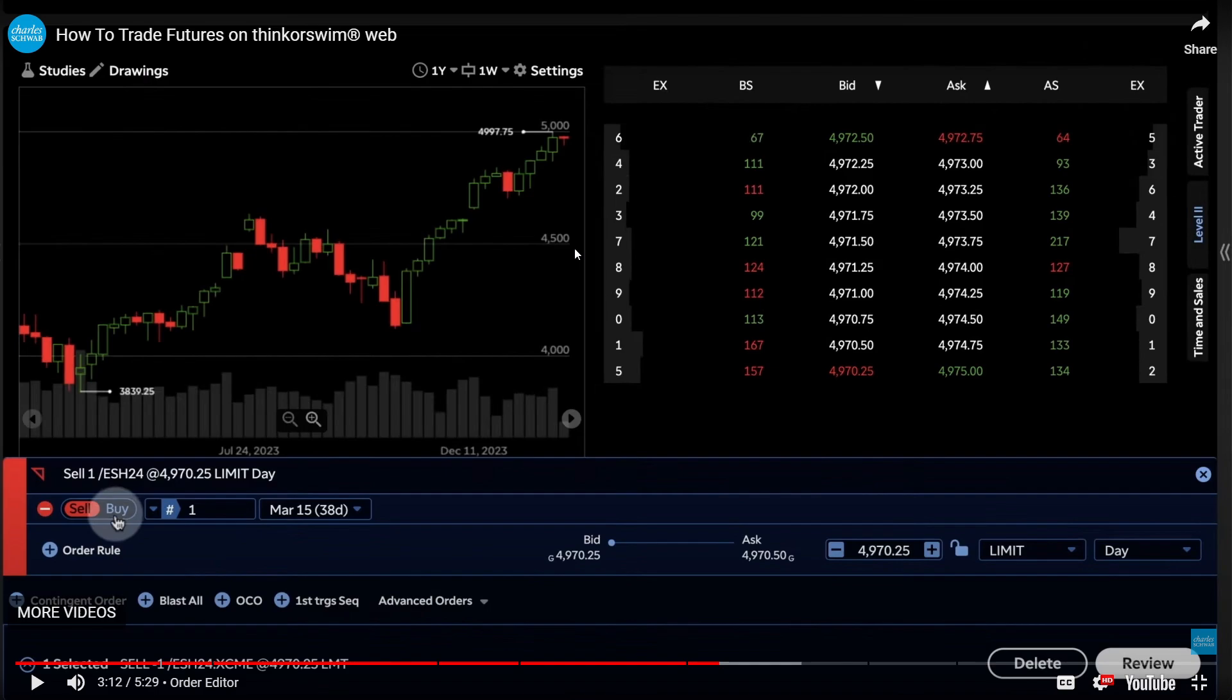Once you place your trade and your trade is executed, you'll be able to monitor your commodities trade. You can keep track of the commodities price, market news, and any events that may impact the commodities markets. Thinkorswim provides real-time market data and order status to help you stay informed about your commodity.